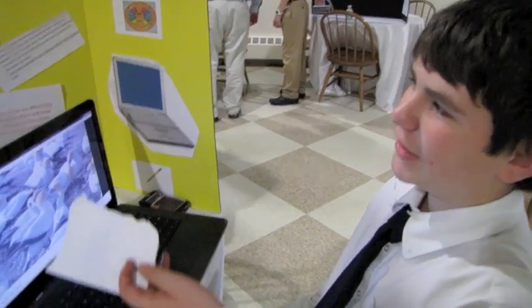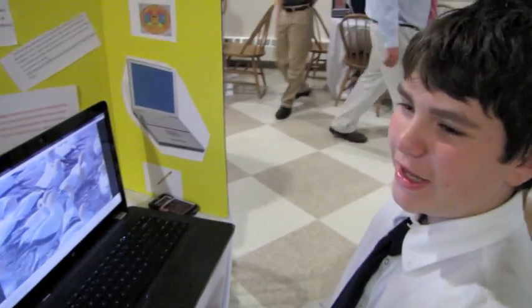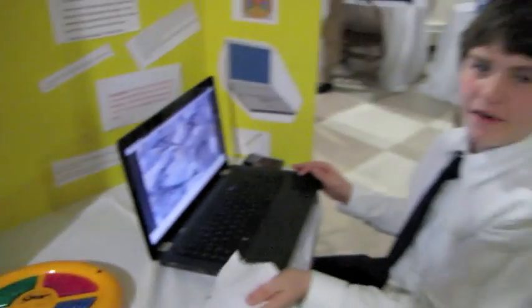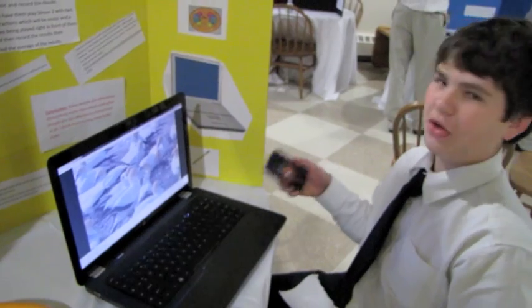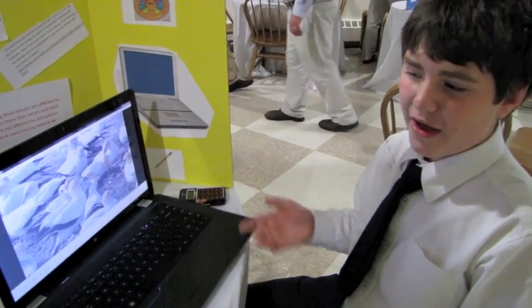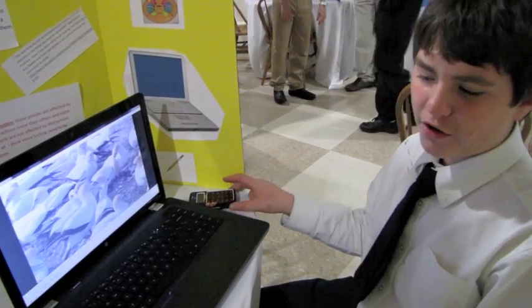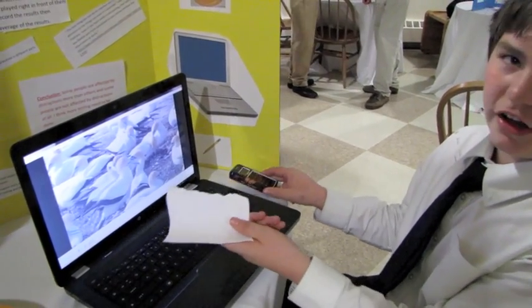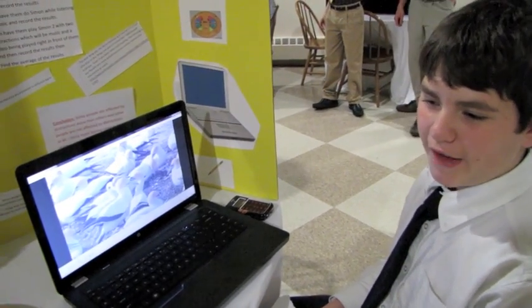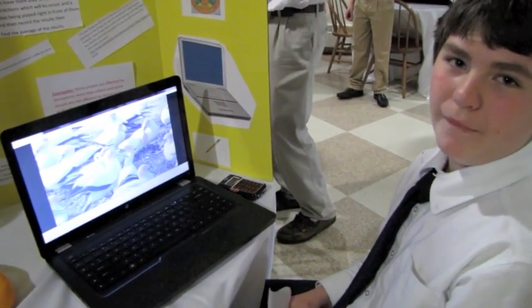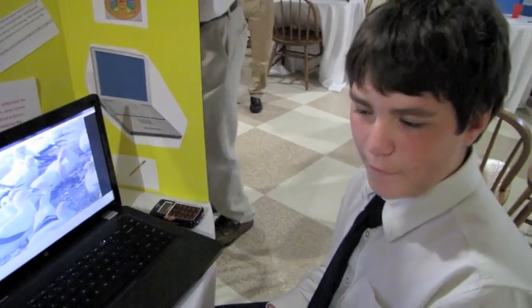My science fair project is on memory, distractions, and multitasking. I've got my Simon 2, which is a memory game. I have a video with music playing on my laptop and music to listen to on my phone. As you get to the next group, more distractions will come — you'll start off with no distractions, then a ringtone from my phone, then ringtone and a video on my laptop. The results show that some people are affected more by distractions than others, and some people aren't affected by distractions at all.